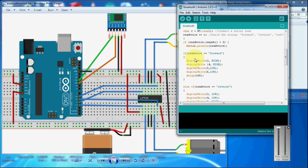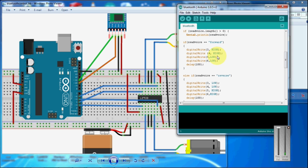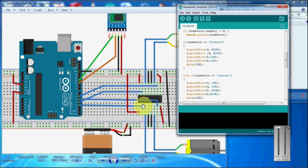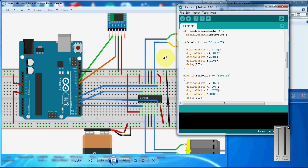When it receives the command like forward, Arduino enables 3rd and 4th pin to high and 5th and 6th pin to low. So the 1st input and the 4th input will be high. So the motor starts to rotate in the forward direction.